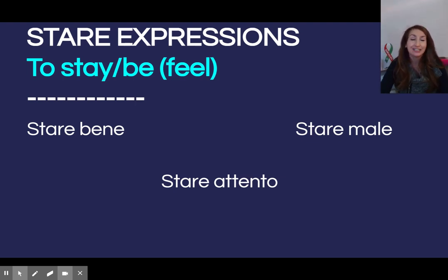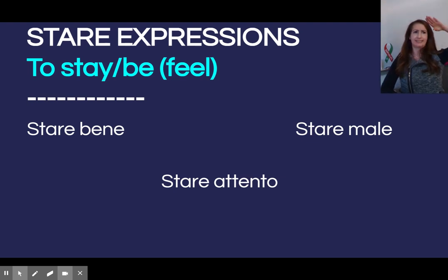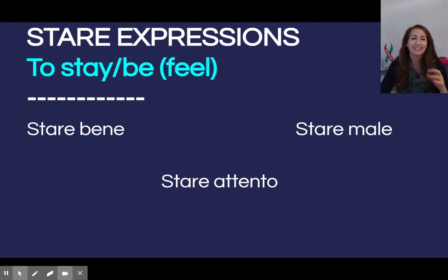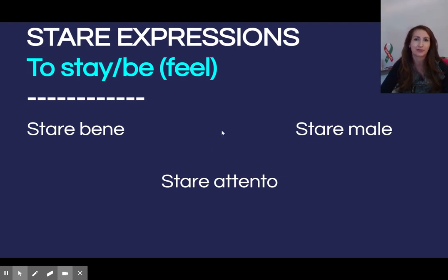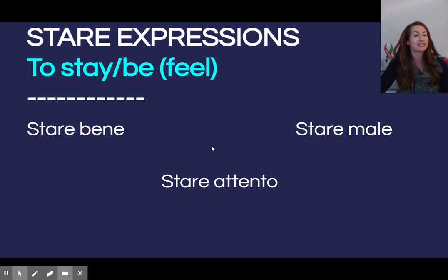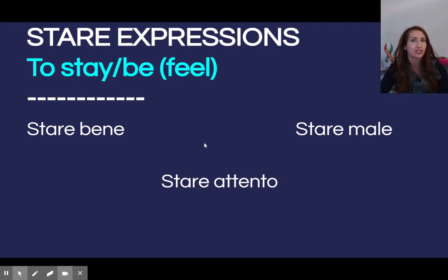Stare attento — believe it or not, is a cognate. Attento — attention, right? To pay attention. Stare attento is also an expression usato molto nella classe di italiano. Stare attenti — I would often say pay attention, especially to direccioni, directions.